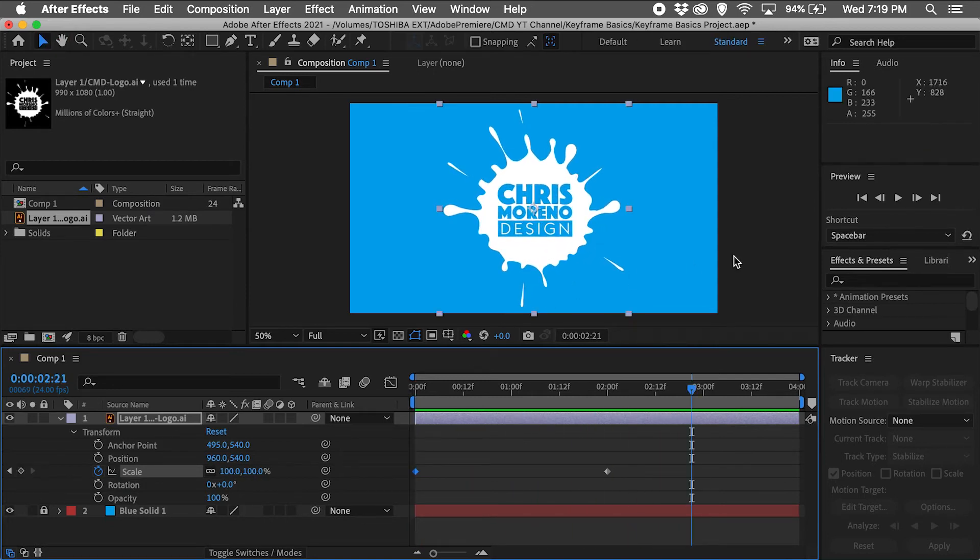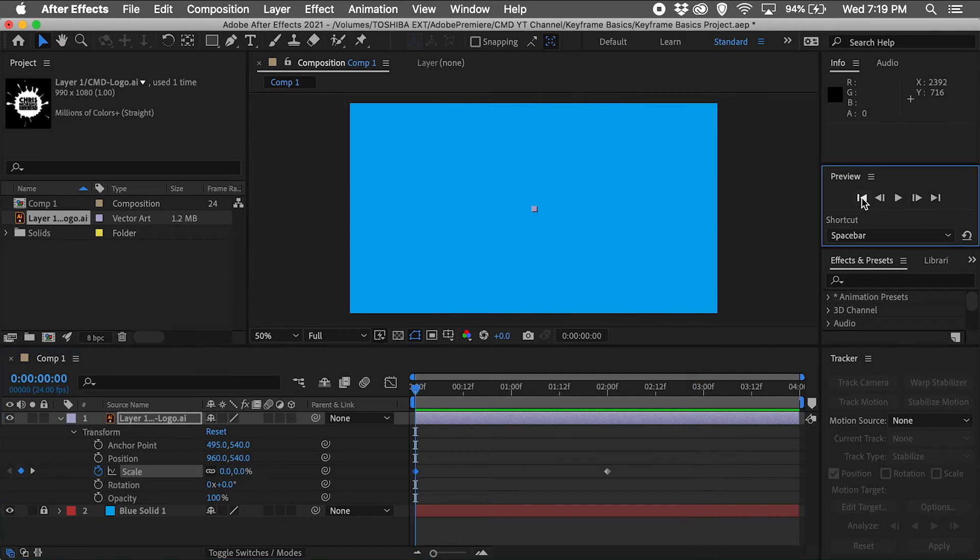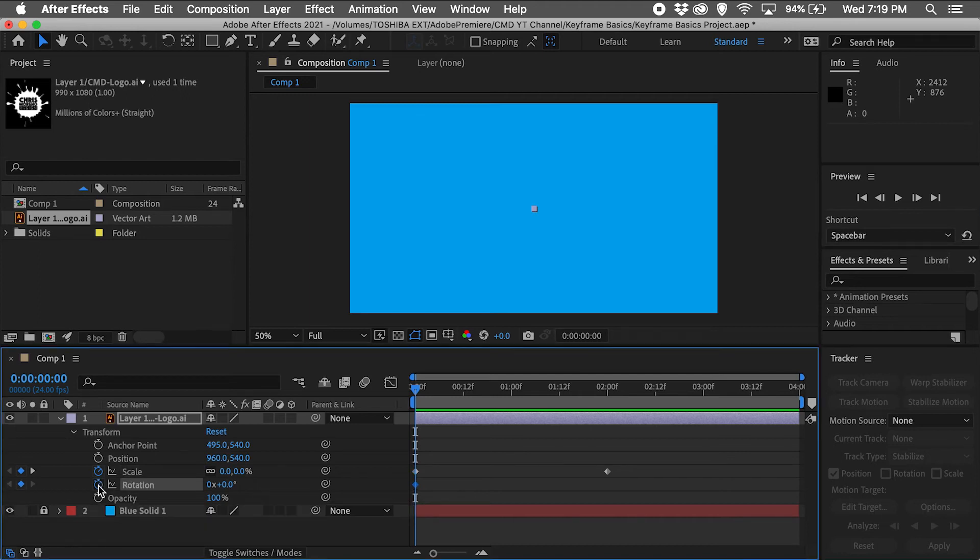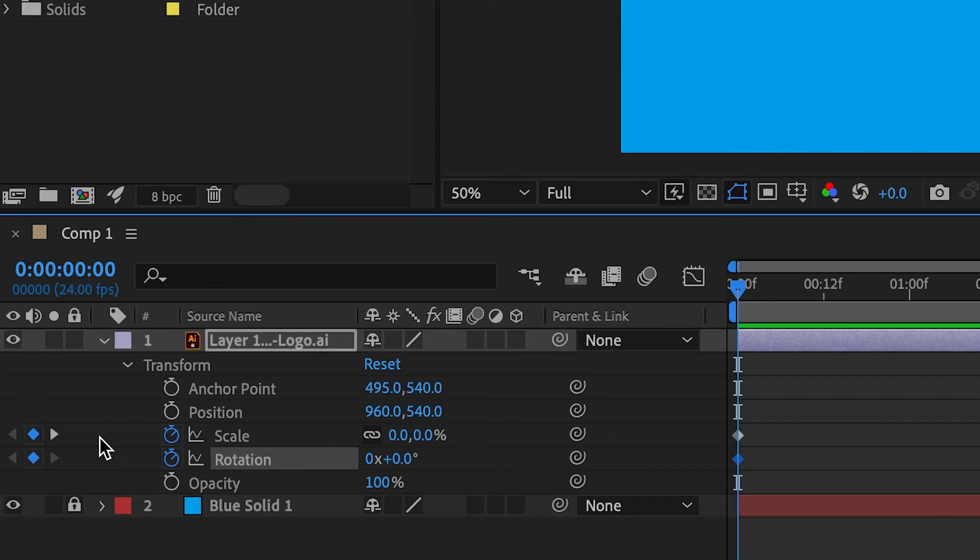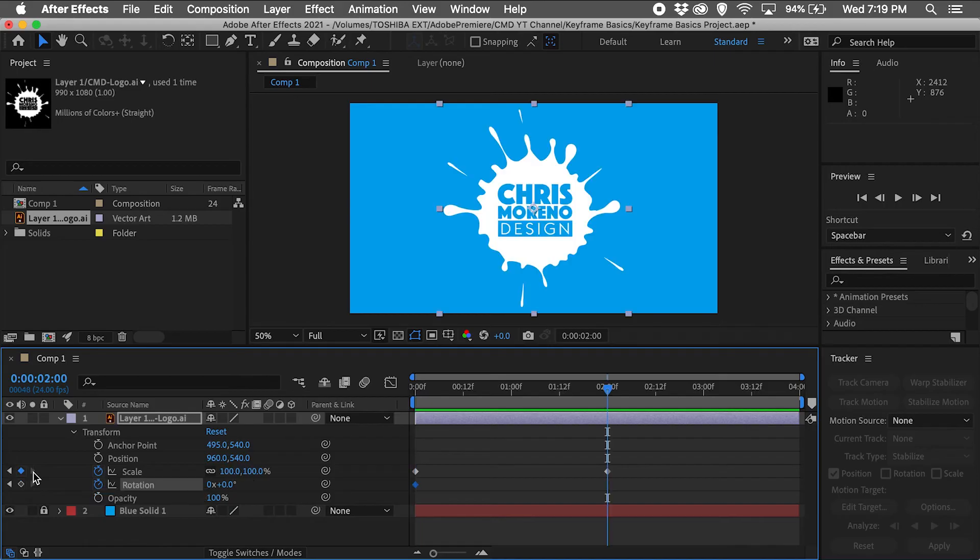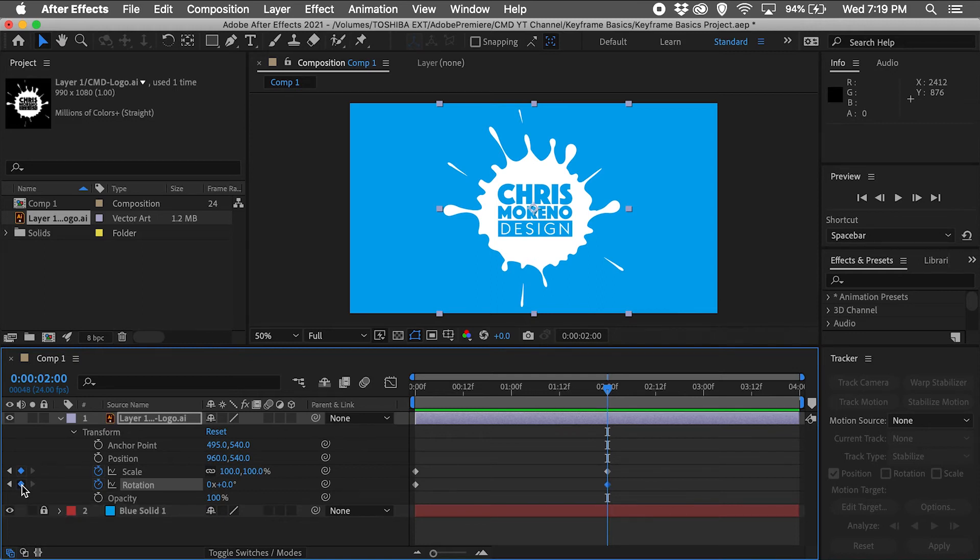Now I'll move the playhead back to the start of the project and add some keyframes to the rotation row by clicking on the stopwatch icon next to the word Rotation to add the first keyframe. Then I'll click on the right arrow in the scale row to move to the same position as the scale's second keyframe and click the circle button back in the rotation row to add a second rotation keyframe. I'll change the second rotation keyframe to 360 so I will have a nice full rotation during playback.